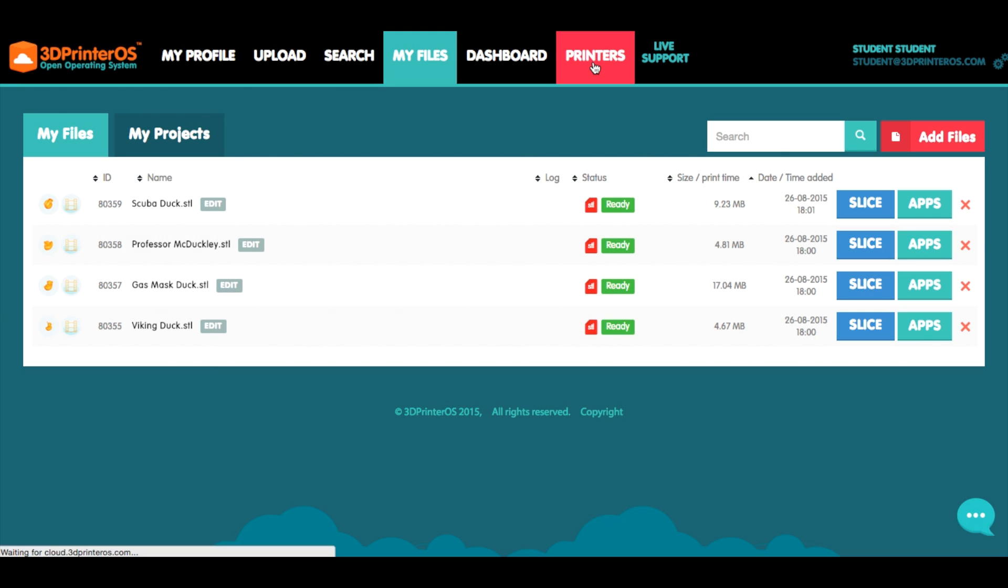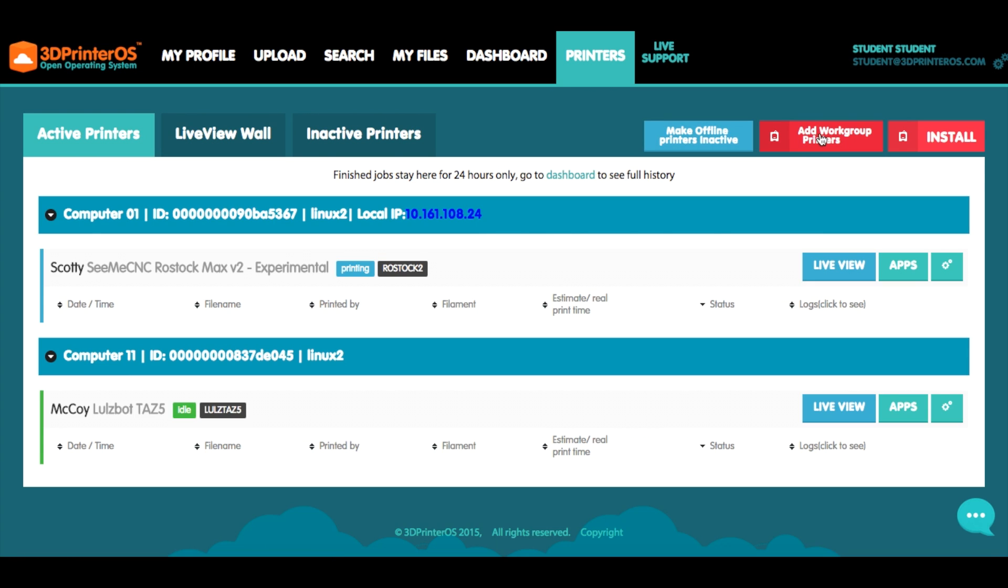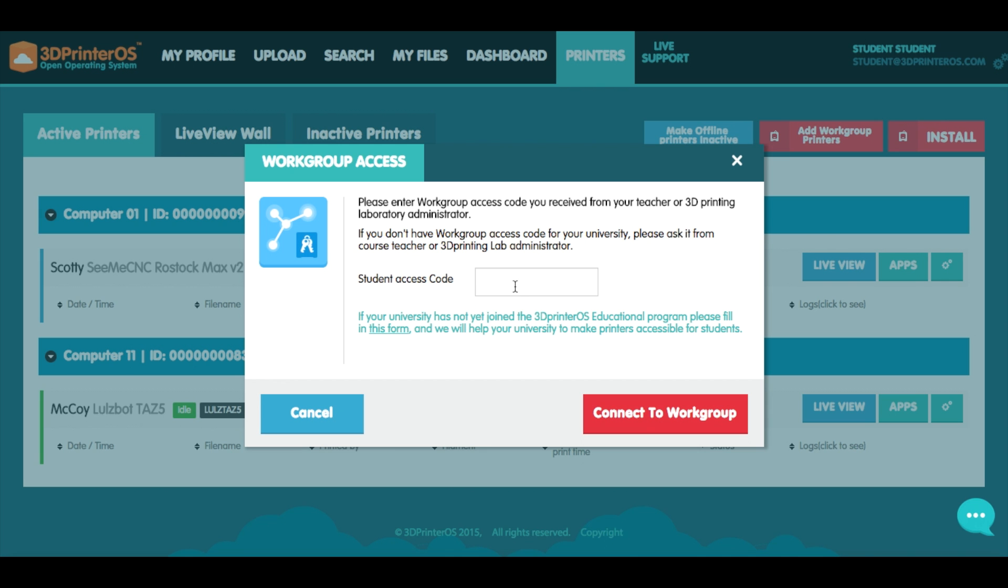With 3D printer OS Chip is able to connect and share access to the printer seamlessly via the cloud with the click of a button.